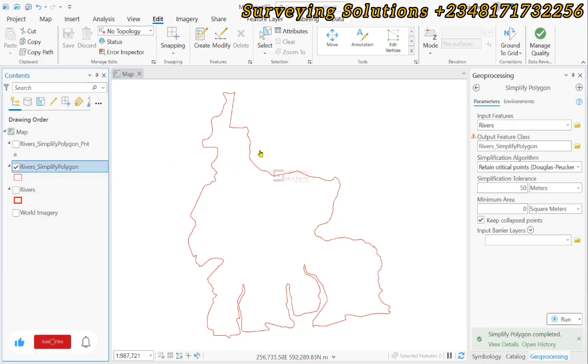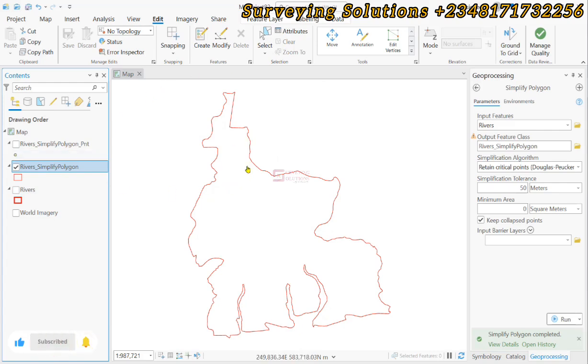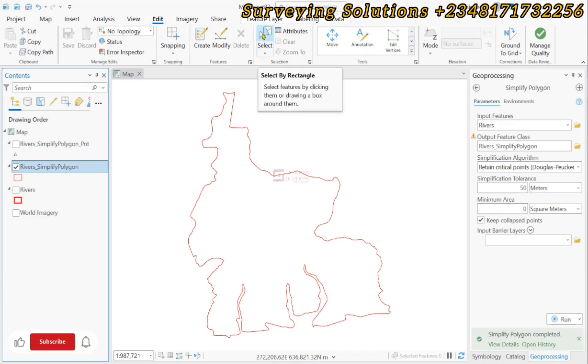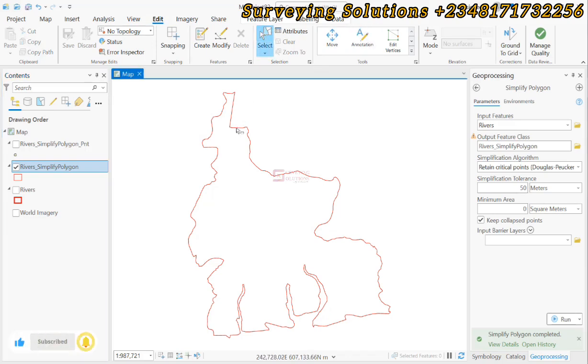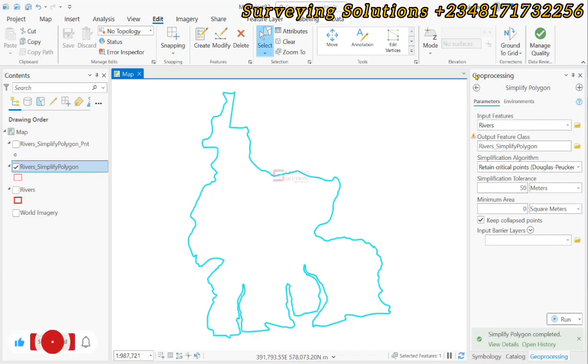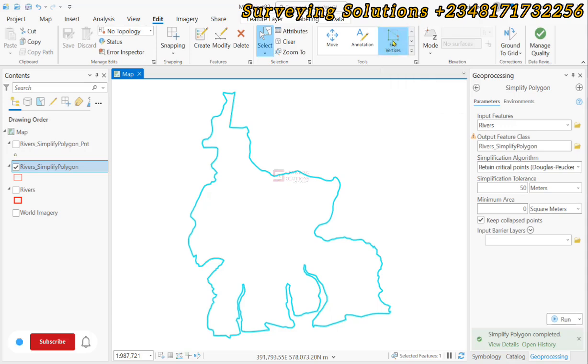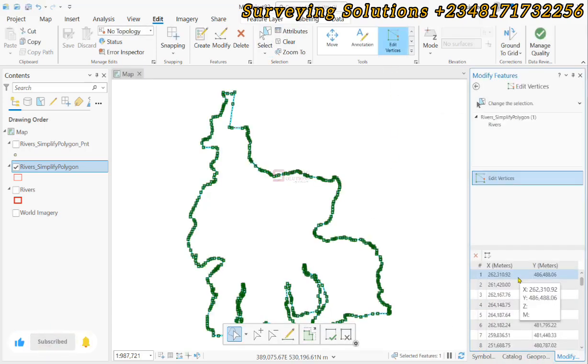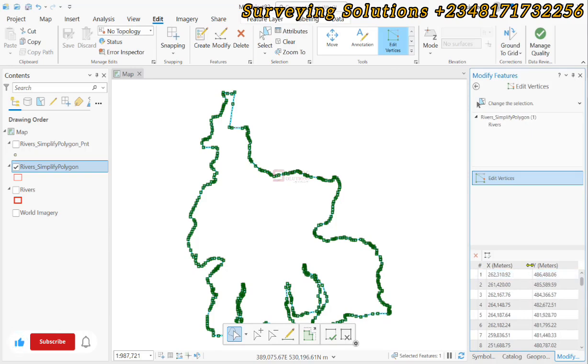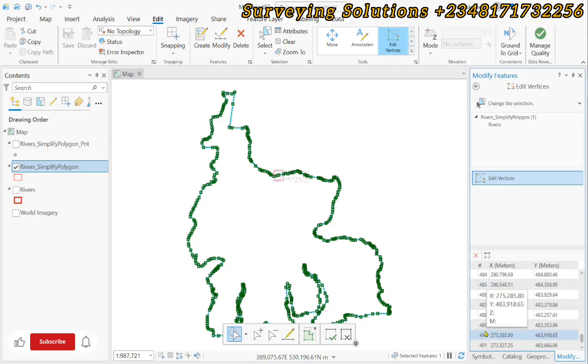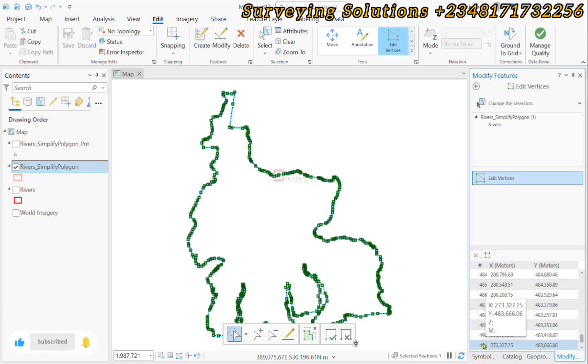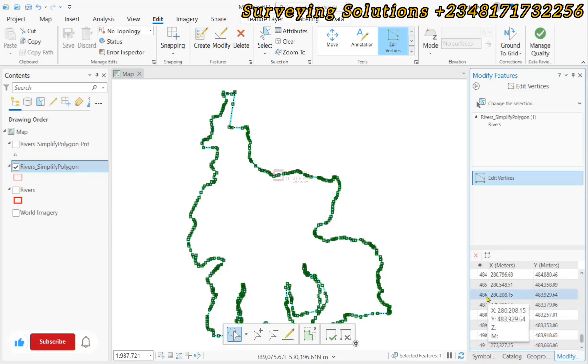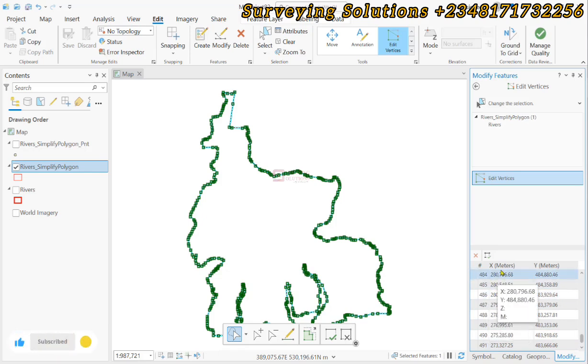Before we leave, let us now confirm the number of vertices that we have for the simplified polygon. Since we are still under the edit toolbar, we can just select which is the simplified polygon, then we click on Edit Vertices. We now have this table that shows us the number of vertices. If we scroll down we are going to see about 491 as against the 768 that we had earlier, which shows us that the number of vertices has been reduced.